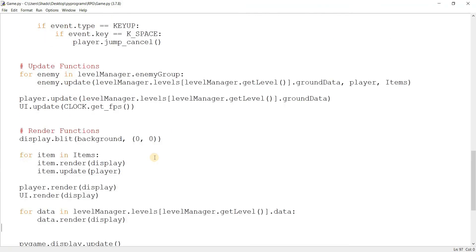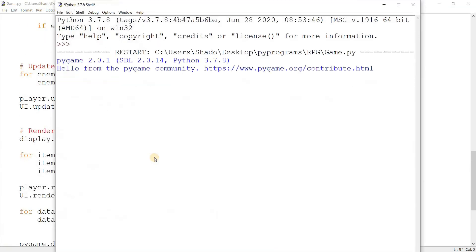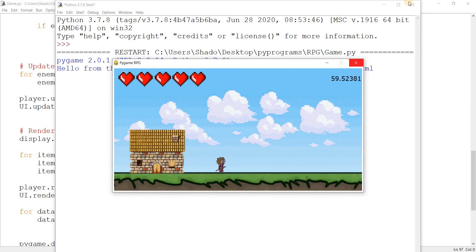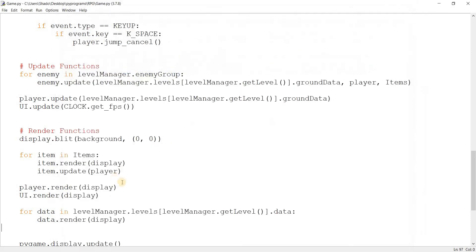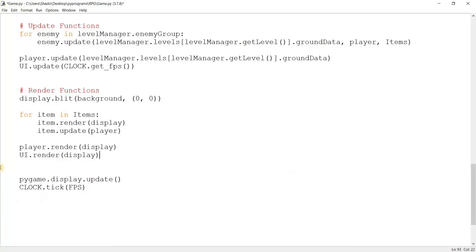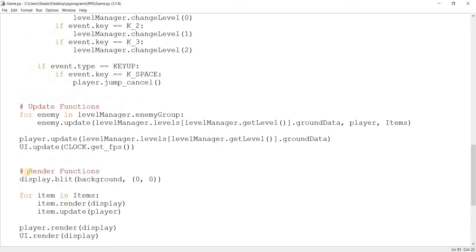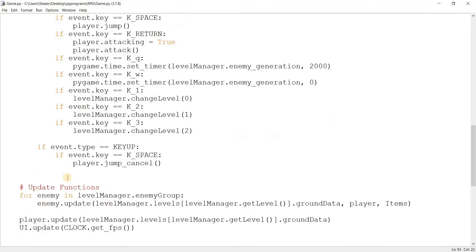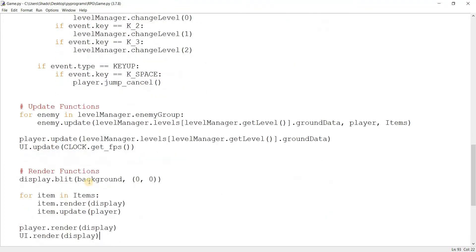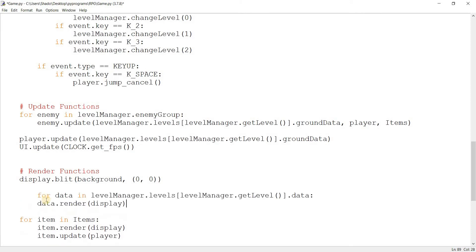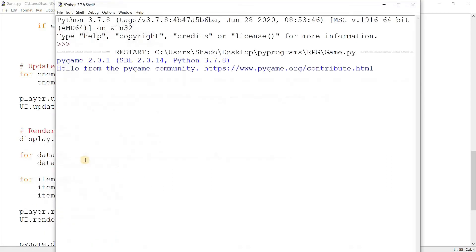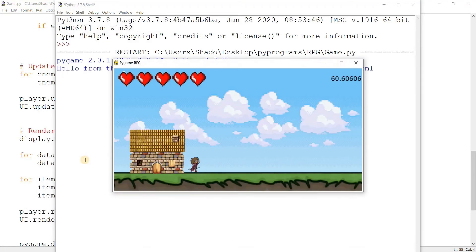So this basically contains the data for ground and buildings and anything else. So this is a good way of handling it. So I don't need to call the render functions on the buildings individually and on the grounds individually. And again, this might change later on, but that's all part of programming. Things change. So for now, this is okay.